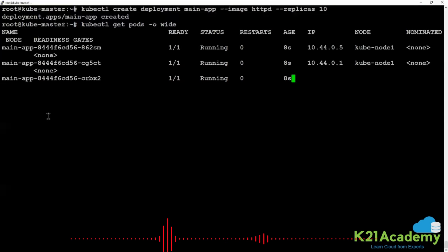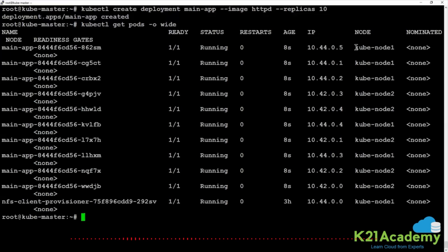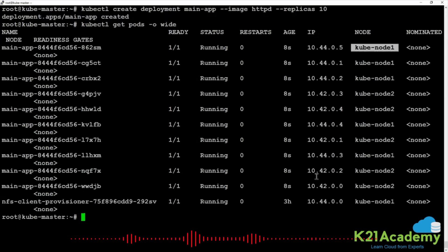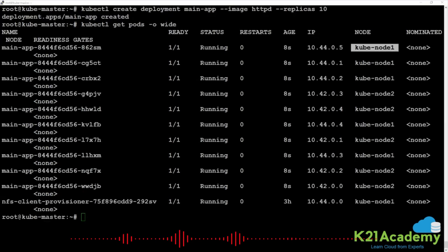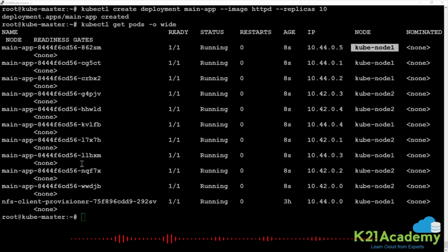I can see a lot of applications scheduled on node1 and node2. Nobody is scheduled on the master node. Why is the master not allowing any application to run? Because there is a taint on the master which is repelling any pod — it is not allowing any application to run on the master node.